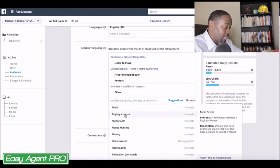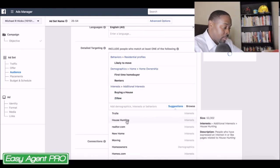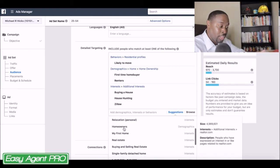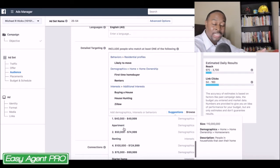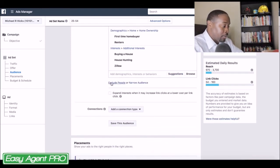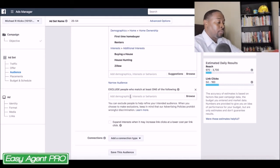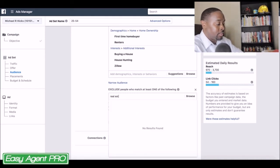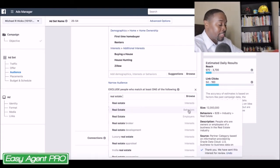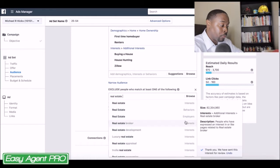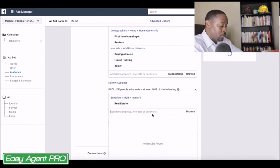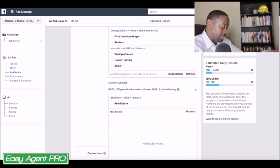People interested in buying a house, people interested in house hunting — and so on and so forth. You can go through and look up a whole bunch of different ones. Scrolling down, the main thing I'm going to be interested in excluding is real estate — for behaviors or employers related to real estate or real estate brokers, I'm going to exclude them.